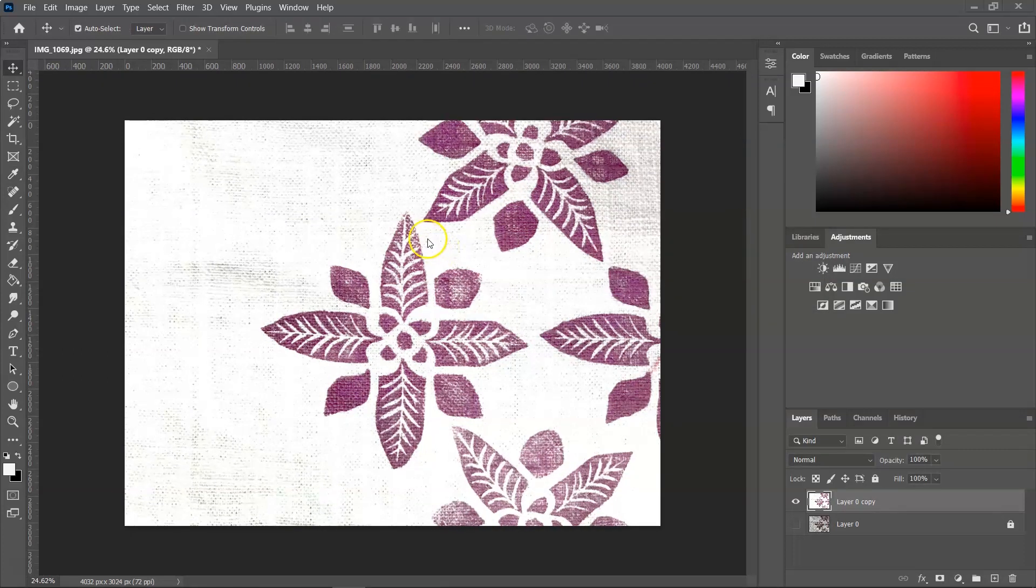I want to use the flower in the middle for the seamless pattern. So for that, I am going to select it and then create a copy of it and delete the rest of the image.